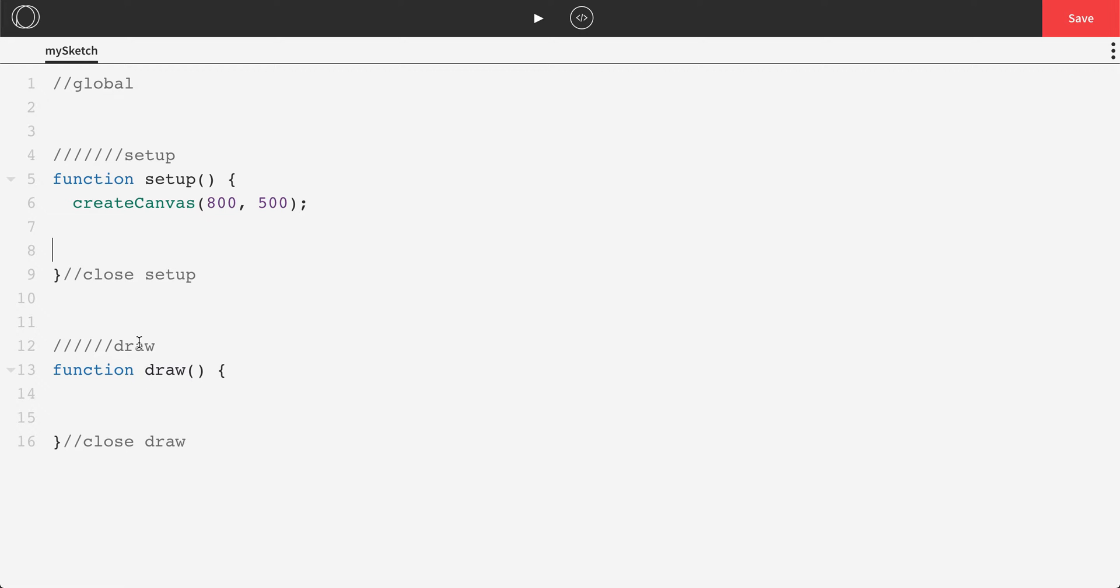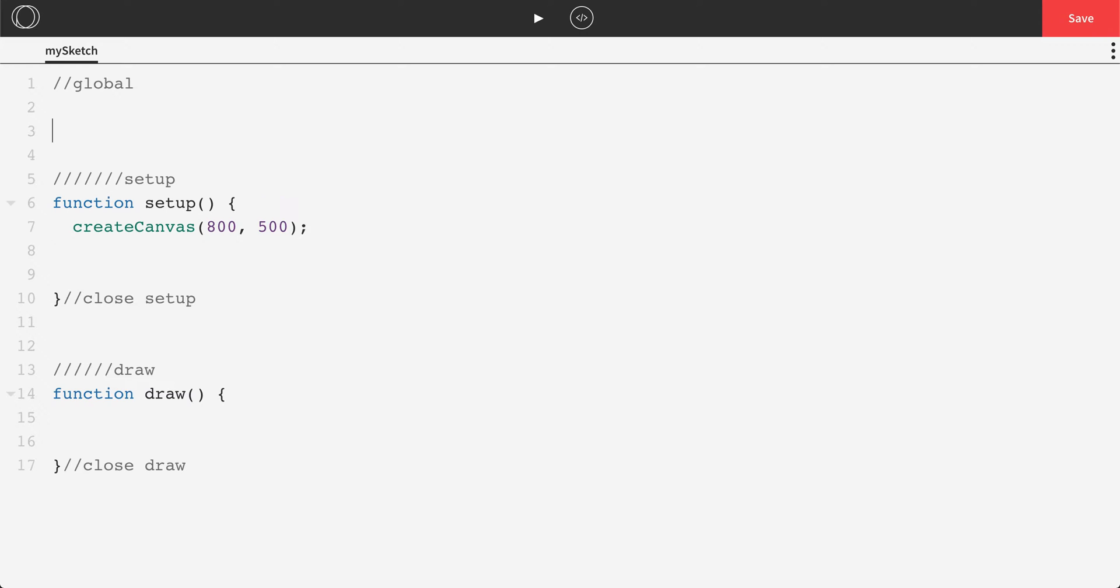Now, we're going to need some variables here to actually work through. We're going to be adding variables throughout all these videos, but there's a couple that we know we're going to need right out the gate. I like to break my variables down in sections, so I'm going to call these player.